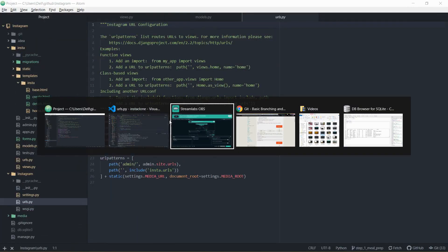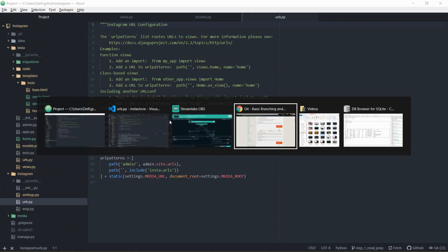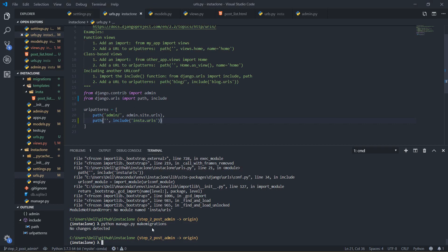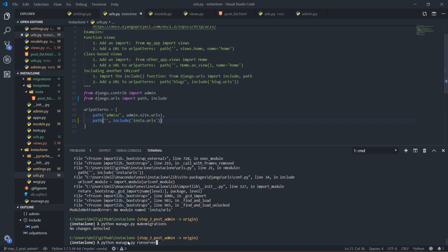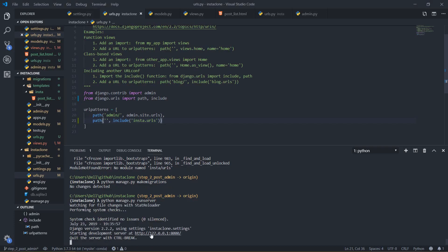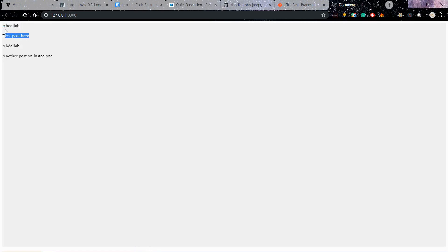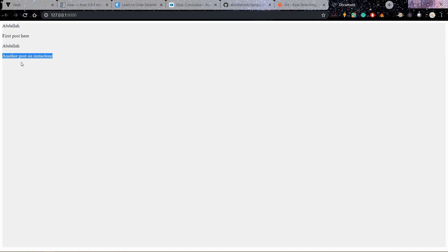I run the server and go back to the browser. I run the server one more time, go to the page — and finally I can see it! We're heading somewhere. 'Abdullah' is my username, here is the first post, then the second one — author and post captions showing from Instagram. This is all I wanted to do for today.